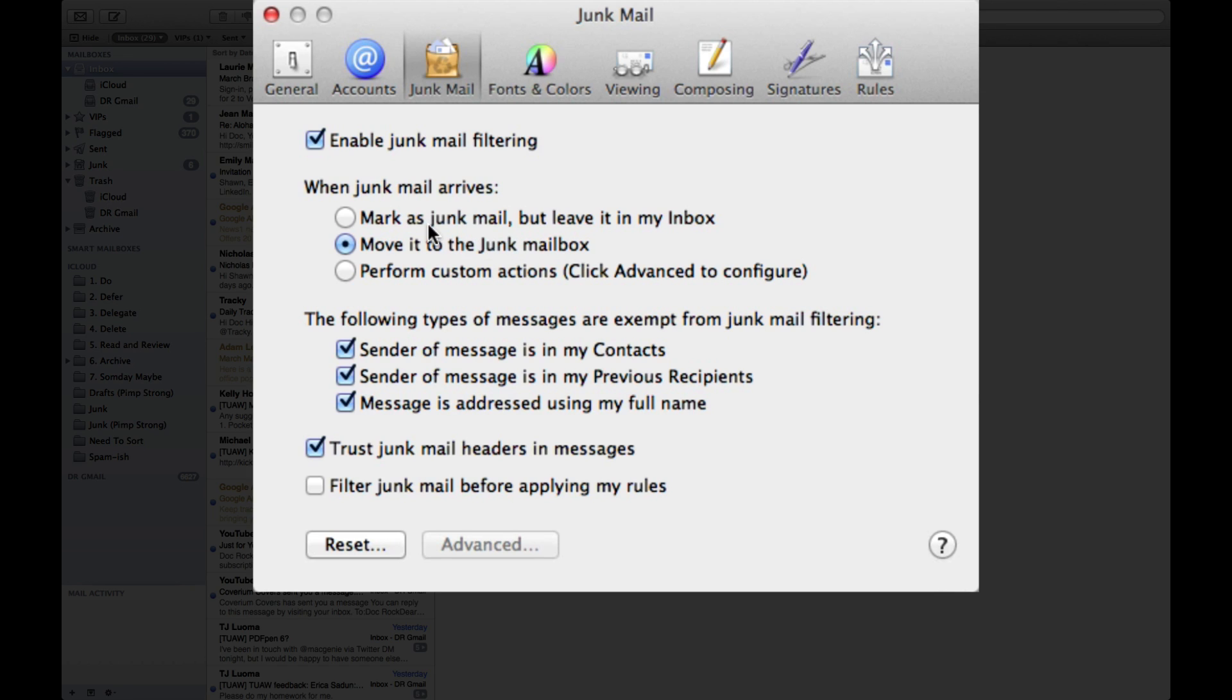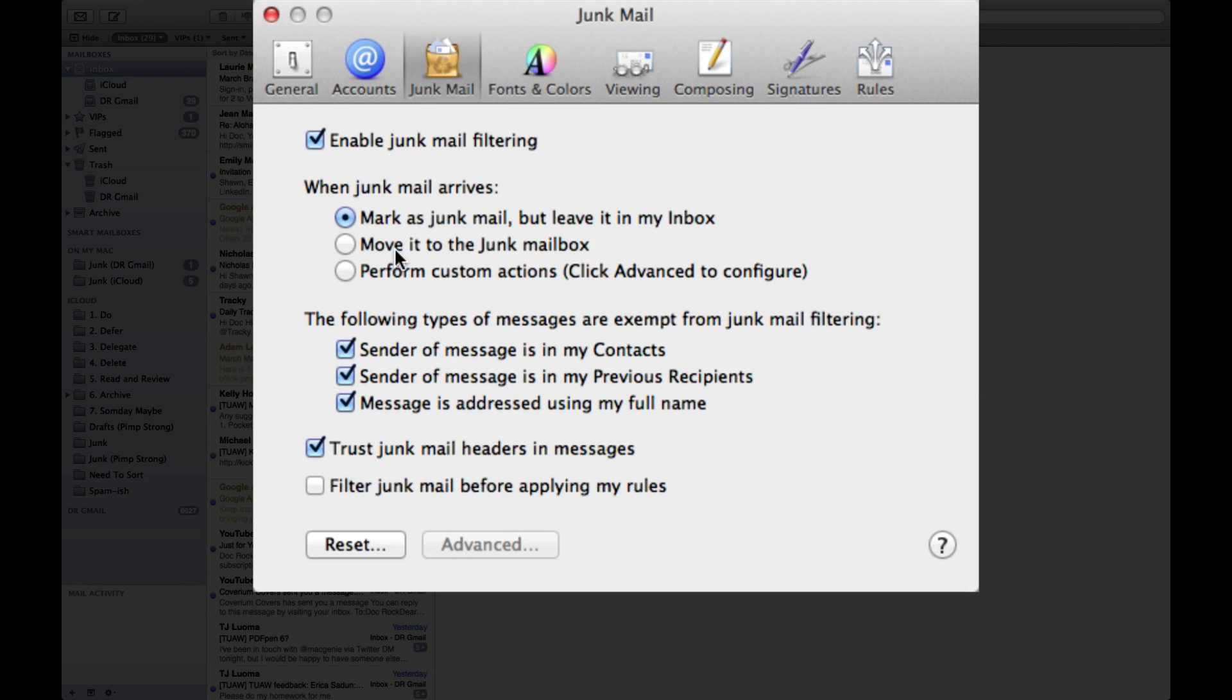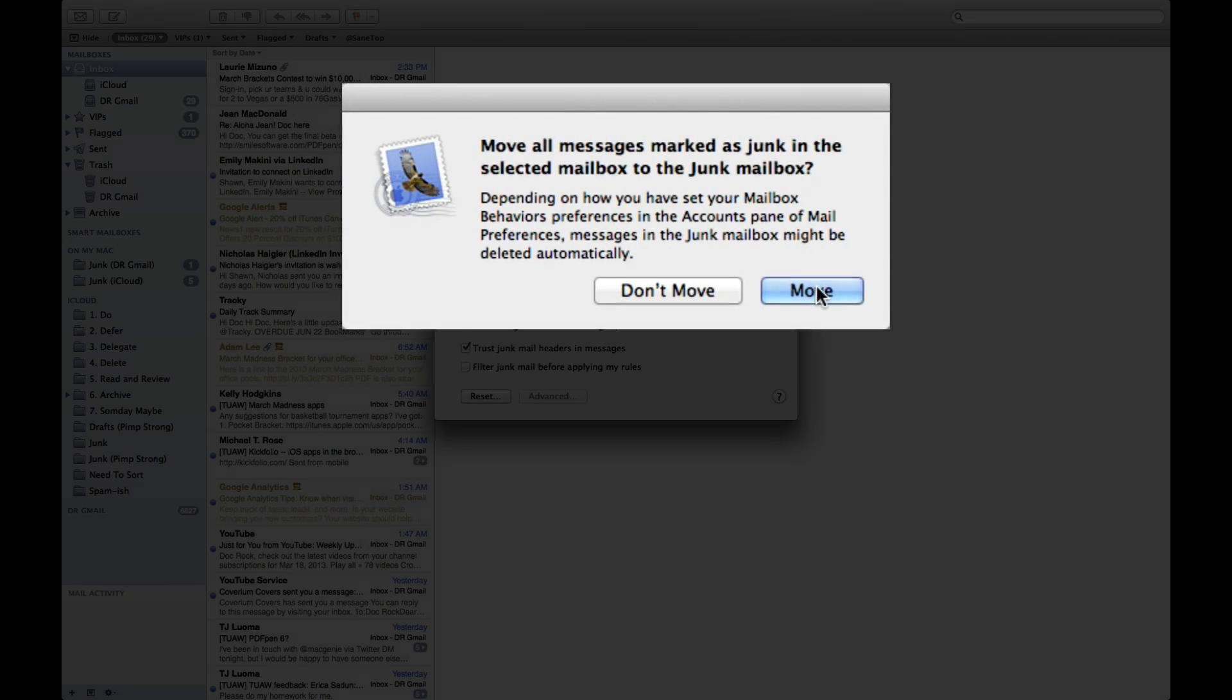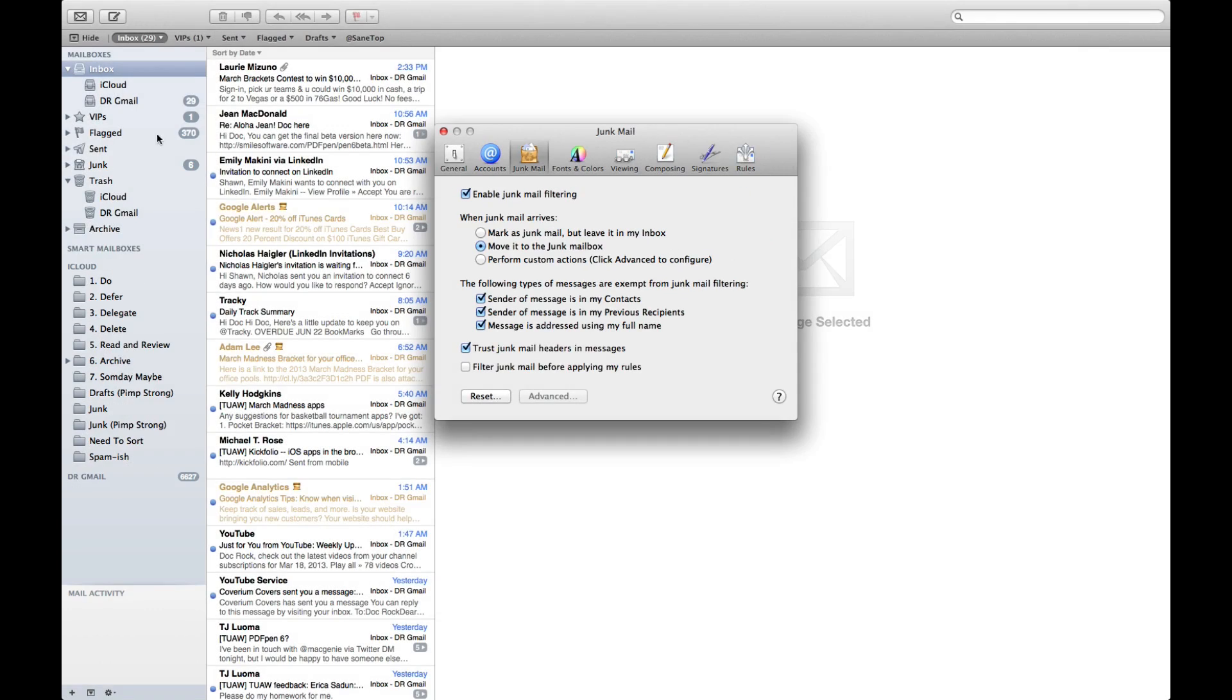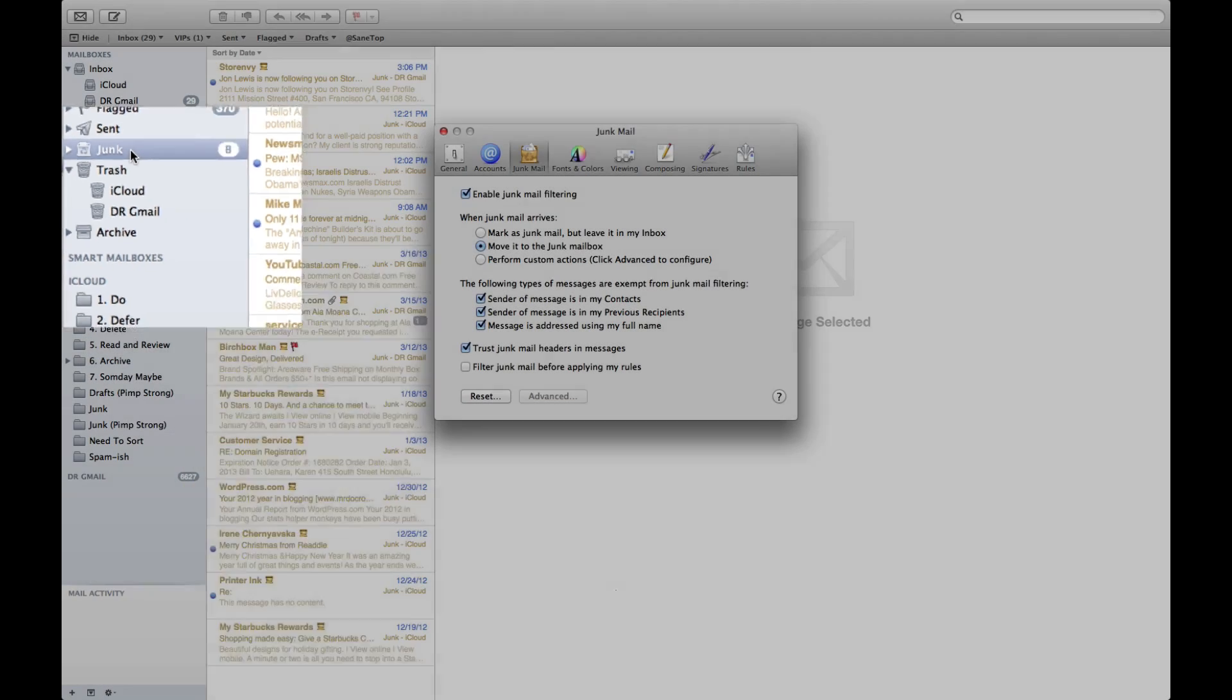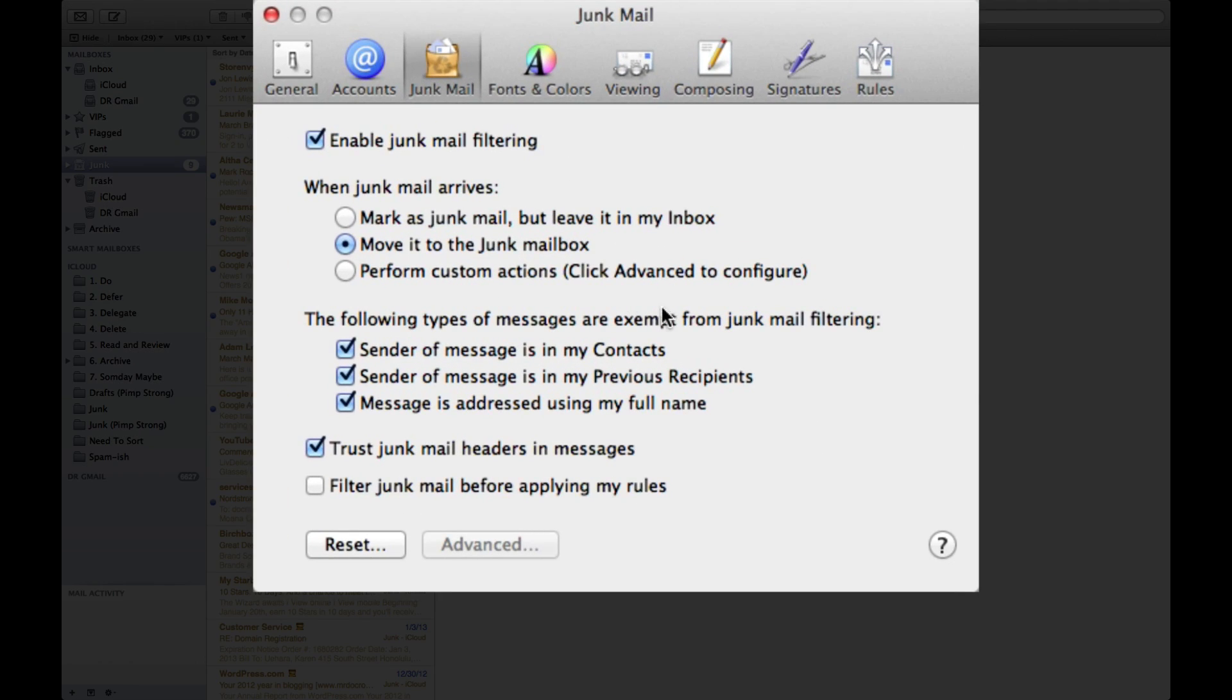One of the first options is to mark mail as junk but leave it in my inbox. The second option is to move it to a junk mailbox, and you'll see as I turn this on it toggles a junk mailbox here on the side. It sort of moves it back and forth.